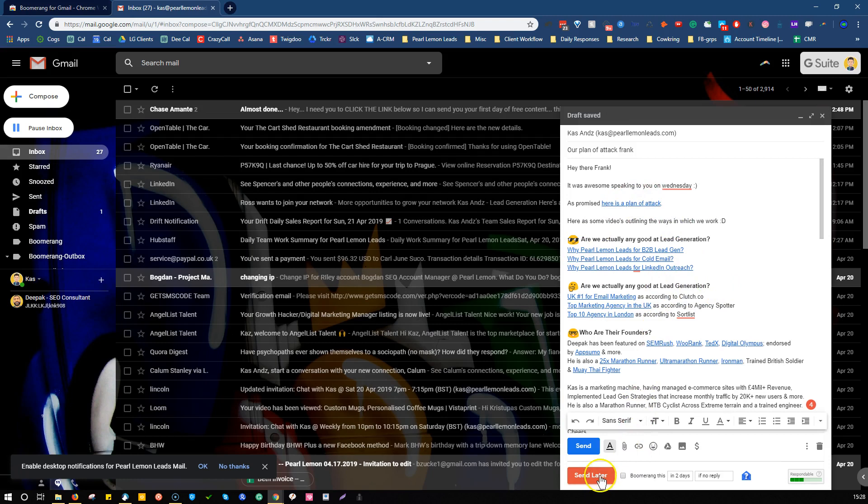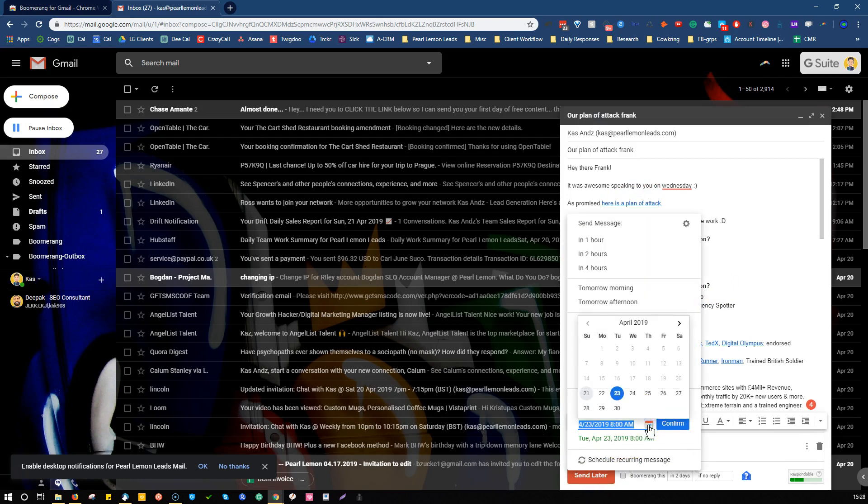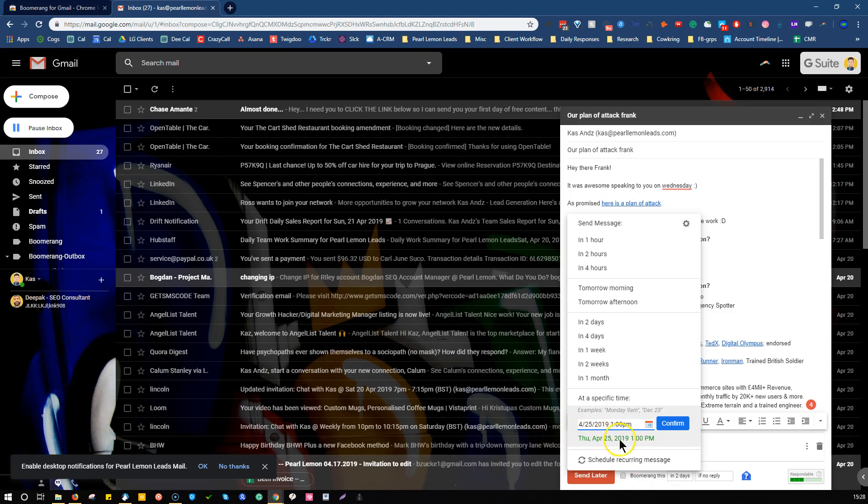And then once that's done, you click send later. And then here, you put the date and time. So, let's say we're going to send it for Thursday, and the call is at, let's say, 2 p.m. So, we'd stick it for 1 p.m. And you'll see it here come up to confirm, and then you just click confirm. And that is it. And then it will automatically schedule that message.